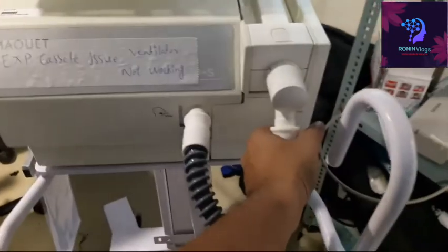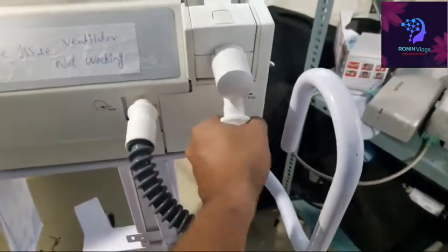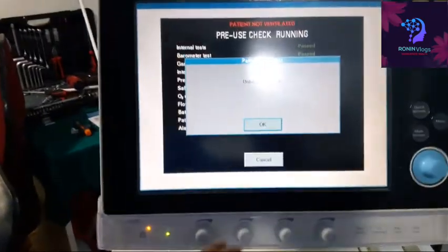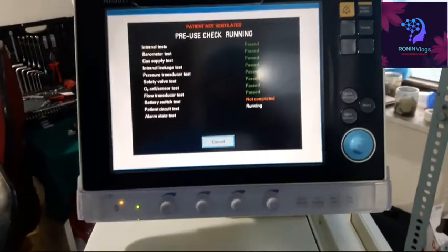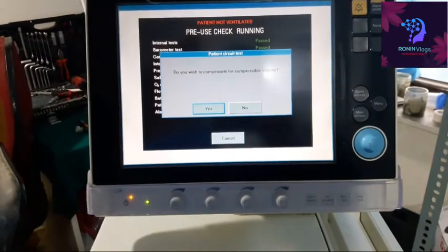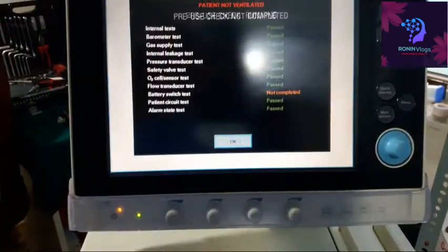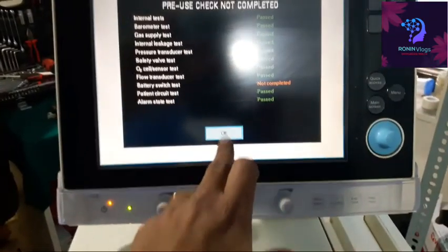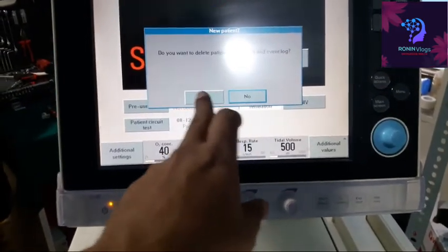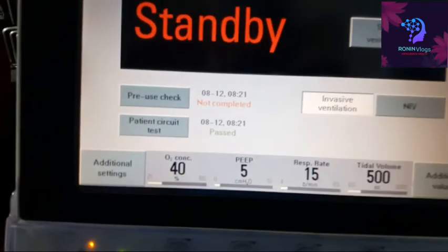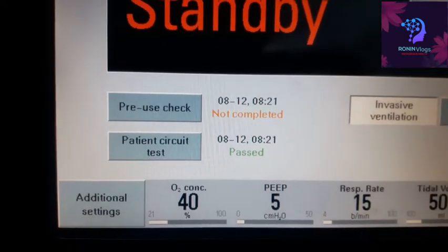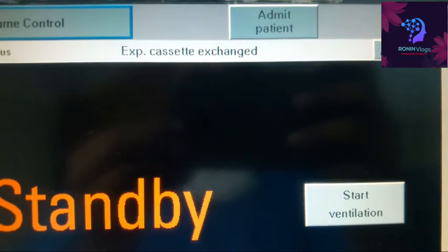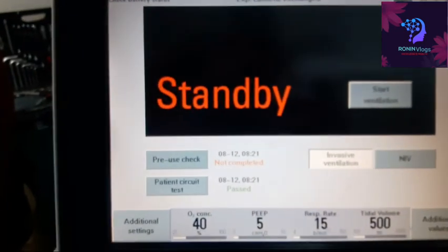Now it is unblocked — the Y-piece — so we have to unblock it. Now the test is finished, but the result will be failed because of the battery issue. The patient circuit, however, will pass — not failed, just not completed, because of the battery issue. But the machine will work fine. I will check the expiratory cassette change — that's why the message is there, because I already cleaned and changed the expiratory cassette. Now it is on standby.